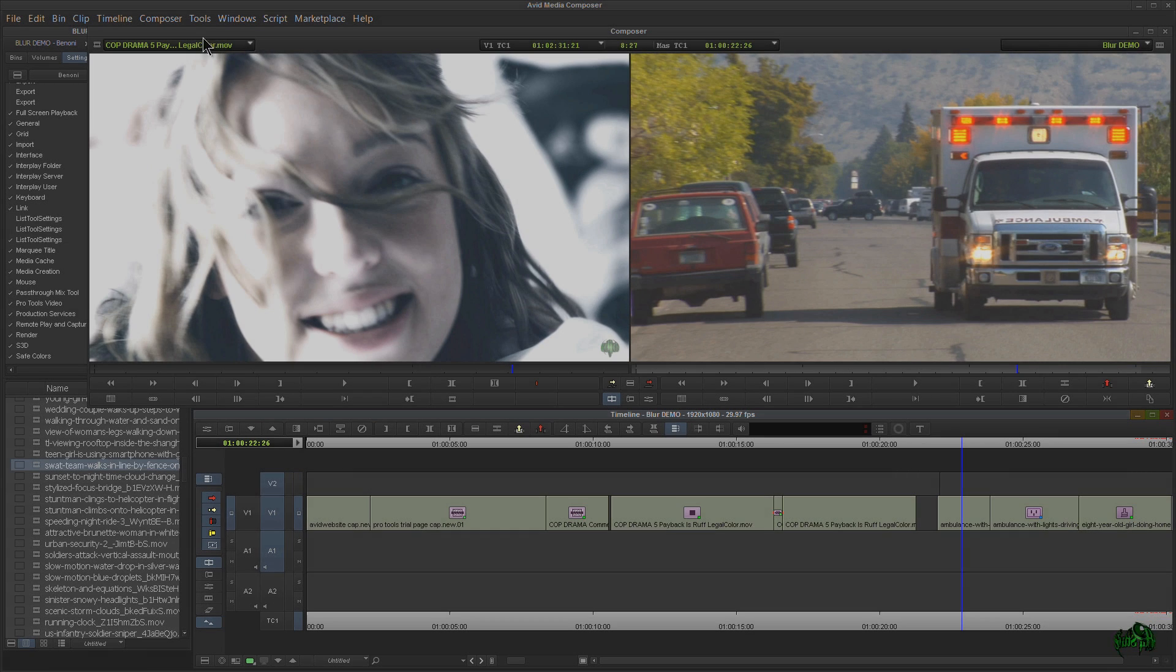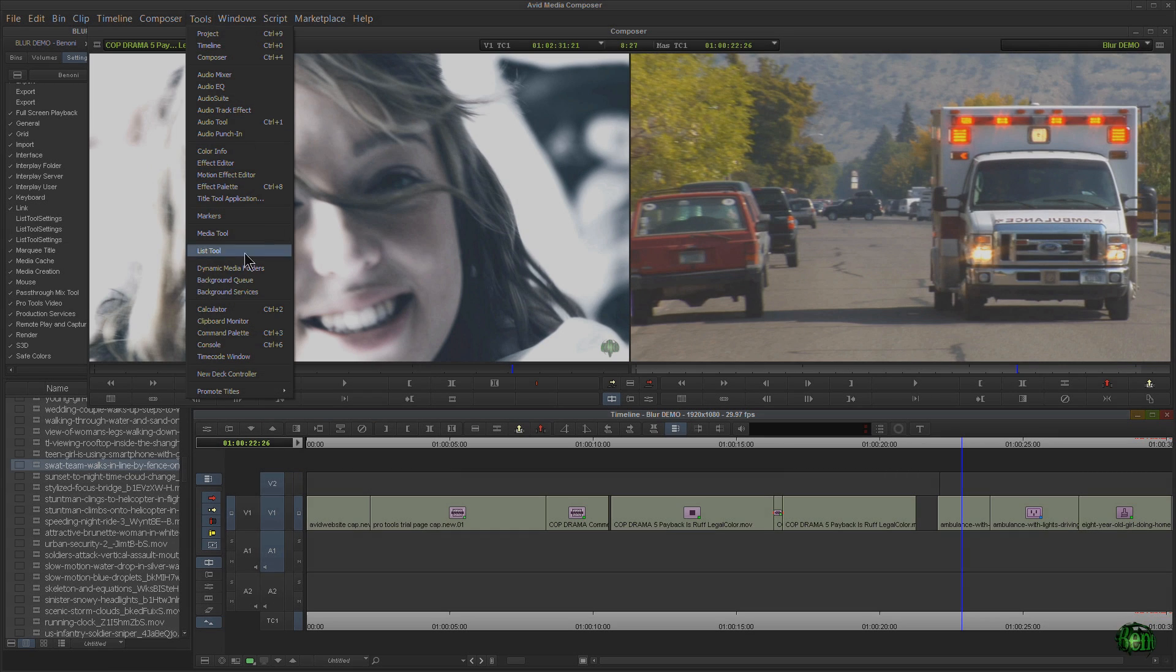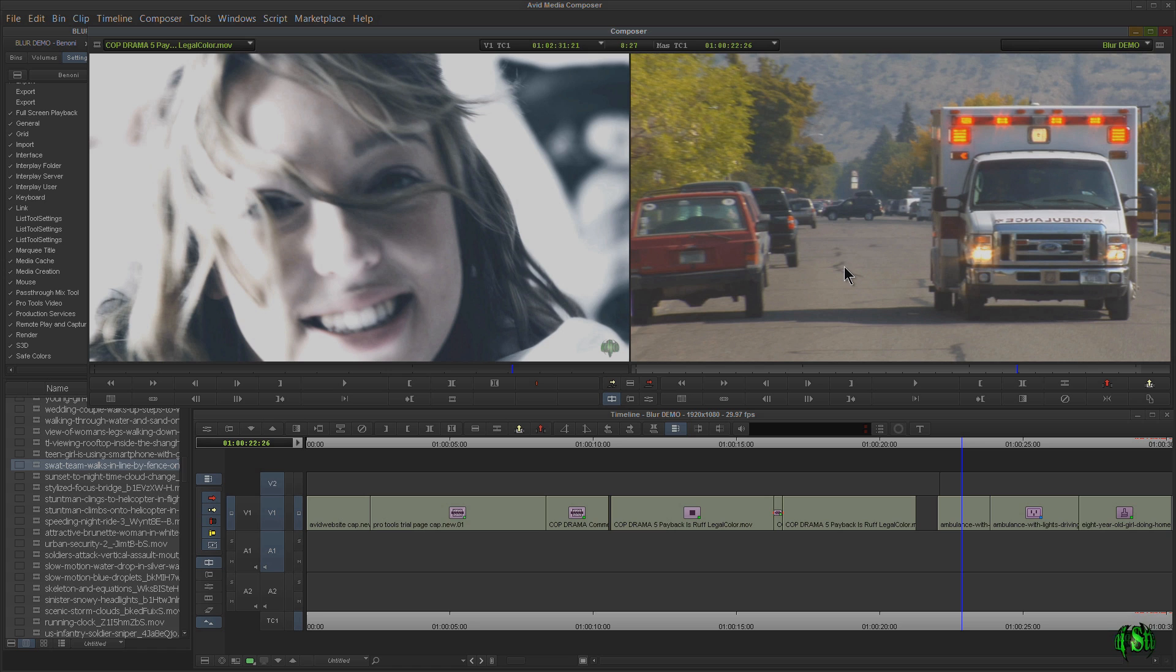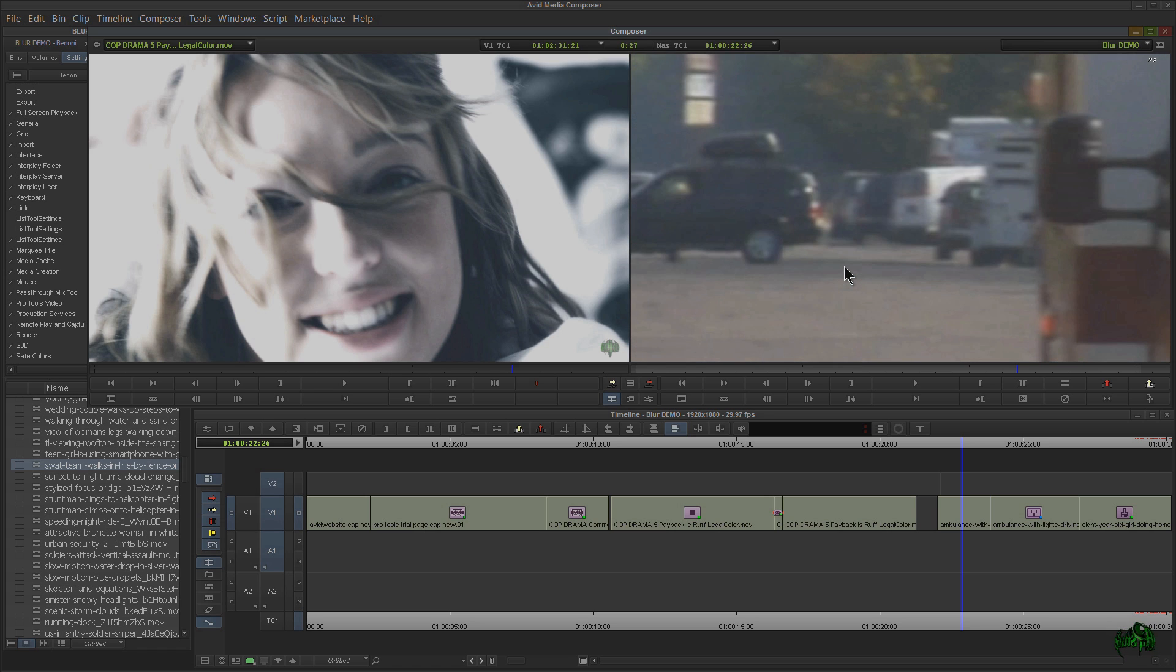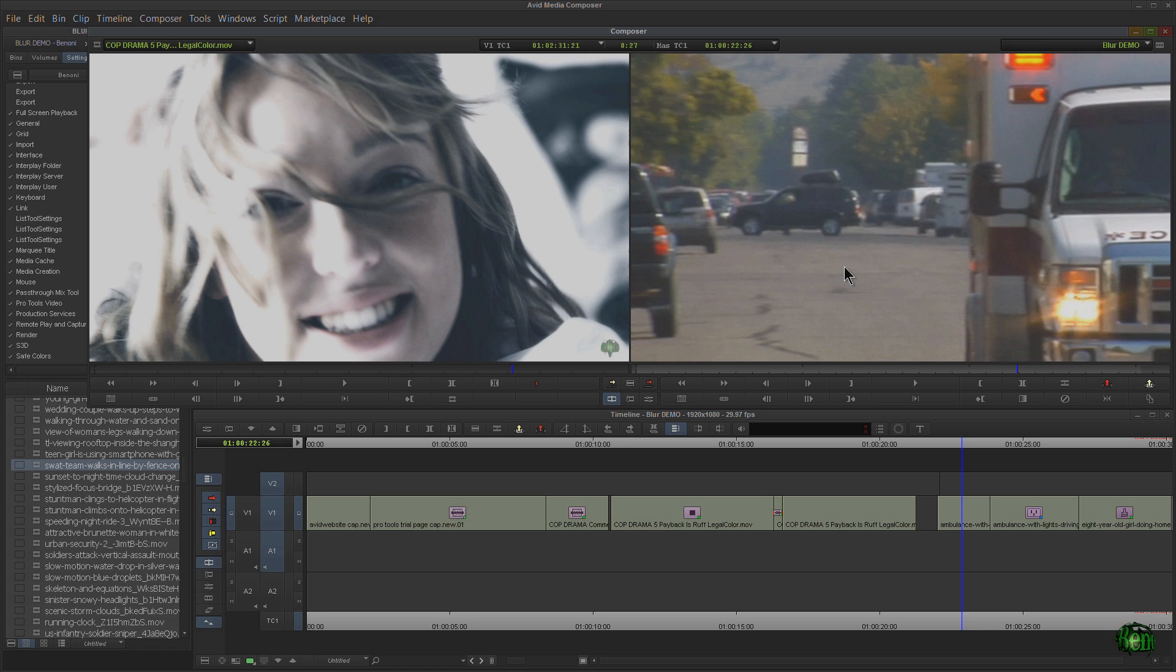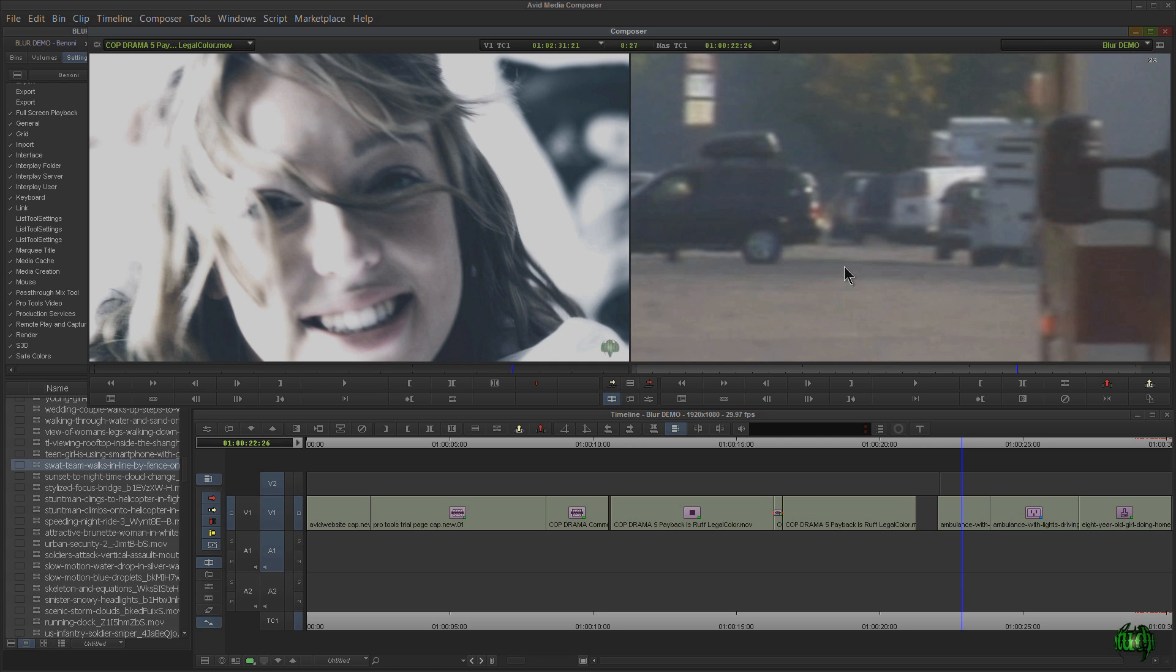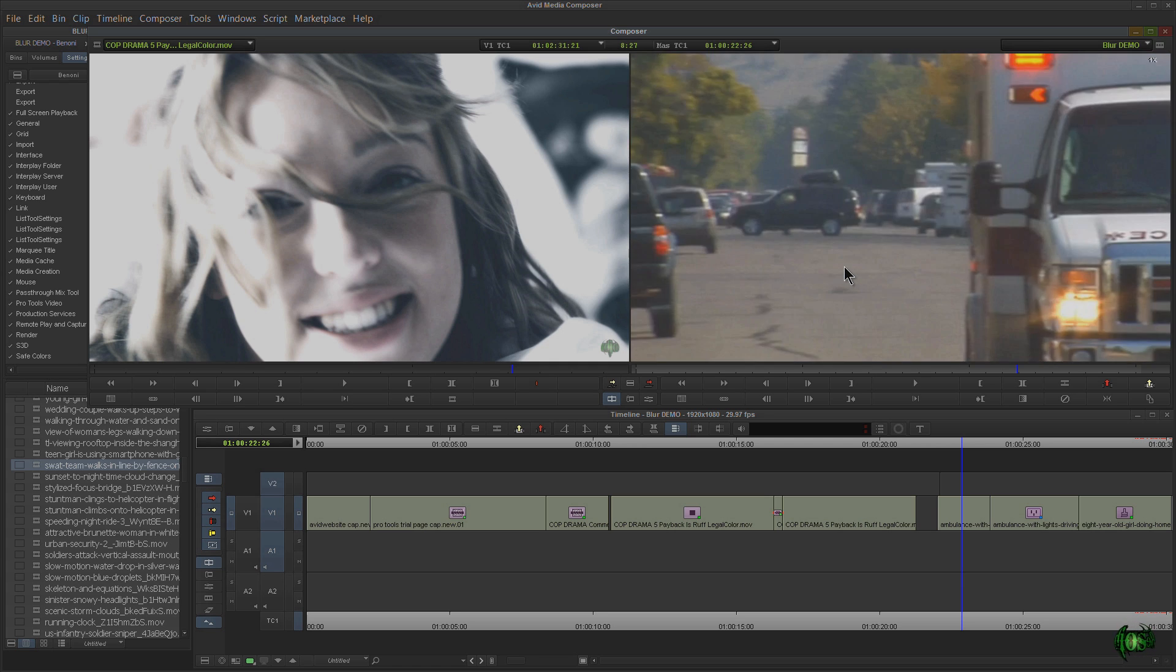Again, those options are come up to your tools and your command palette and map those to your keyboard, or just use the shortcuts, which is very easy. Select either the source or the record monitor. Control or Command-L to zoom in. Control or Command-K to zoom out.